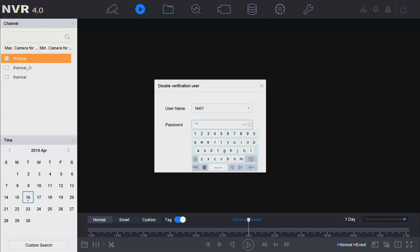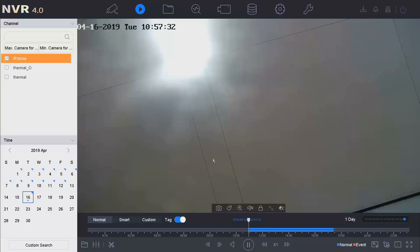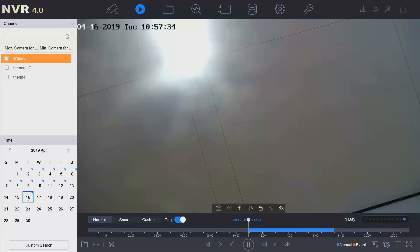Input the authorized account password and click OK. Then we can see the playback of this channel.